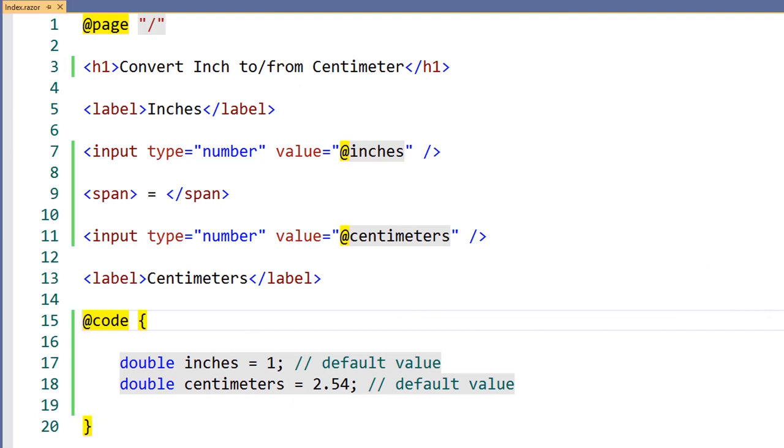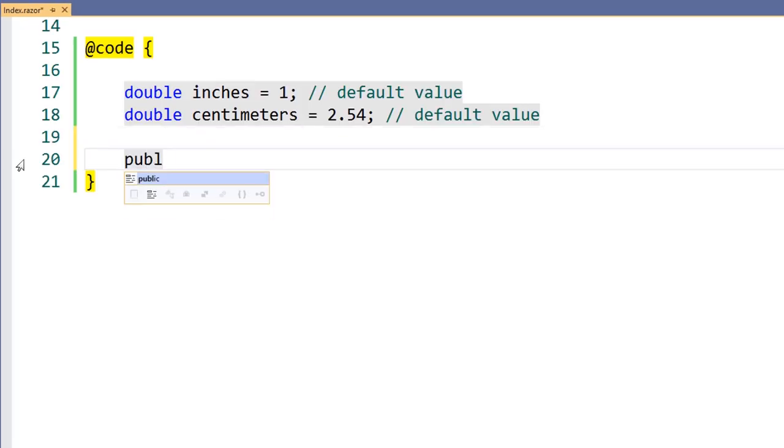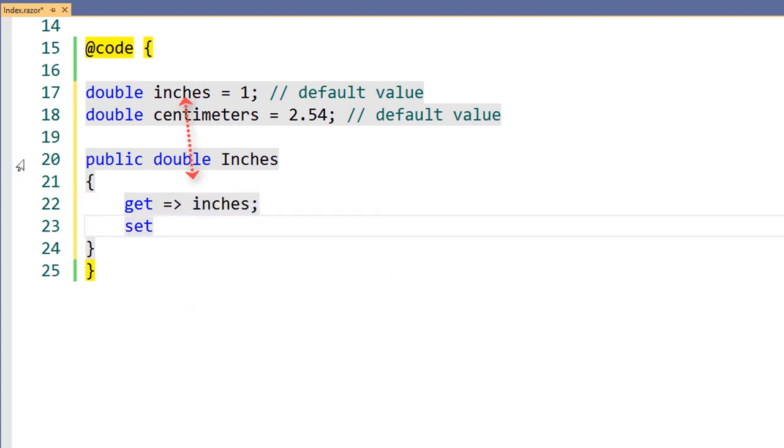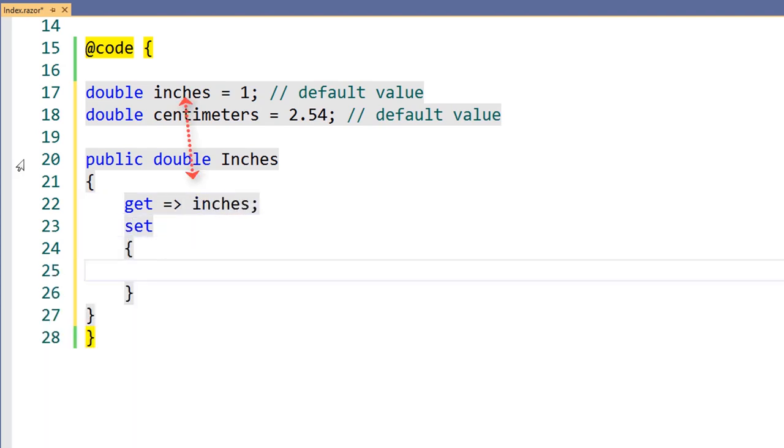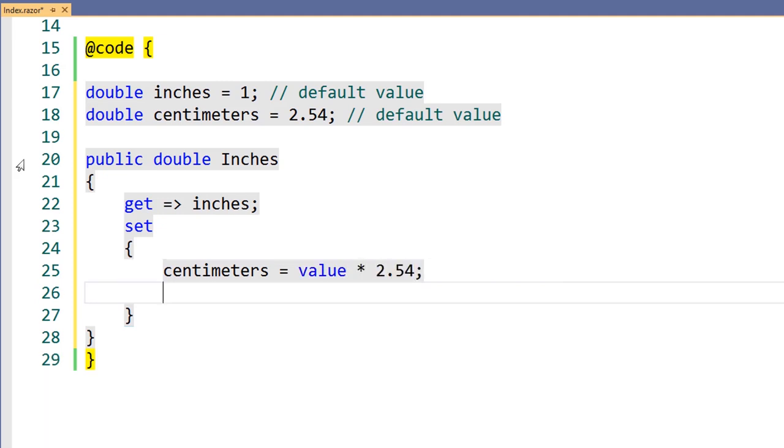Before we begin with data binding, let's add a few properties to help us with the business logic of the conversion tool. First, we'll add a property for inches that returns the backing field of inches. When we set the property, we'll convert centimeters into inches using a simple conversion by multiplying by 2.54.